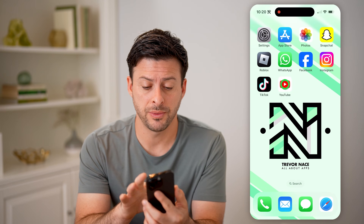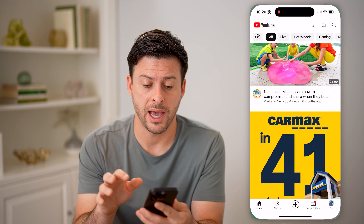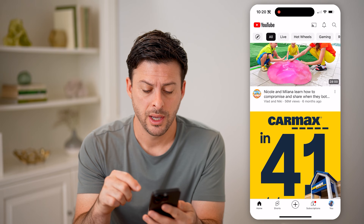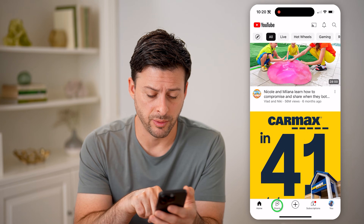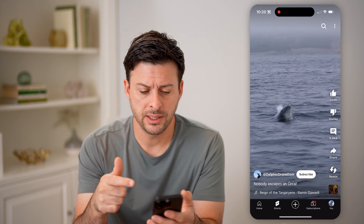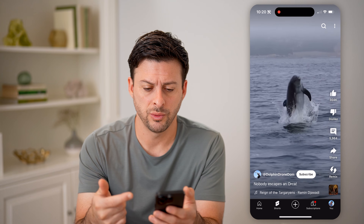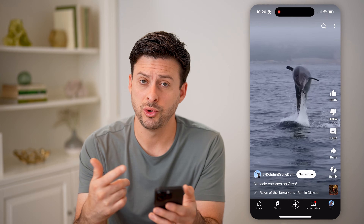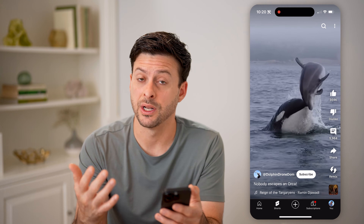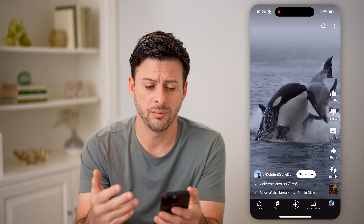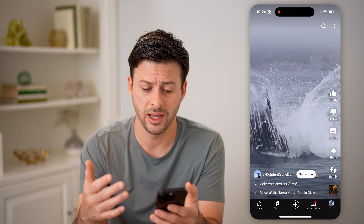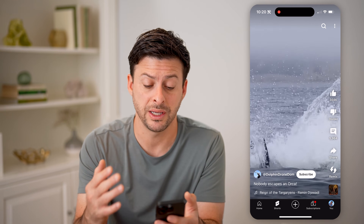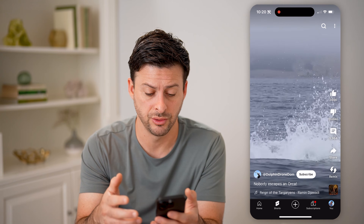Now let's open up the YouTube app here. You can tap on Shorts at the bottom left. Let's say you're watching one of these but you wish it was in higher quality — maybe it's only 240p and it should be a higher resolution.